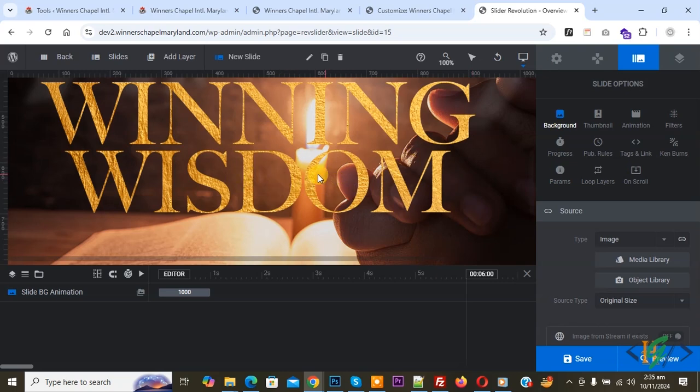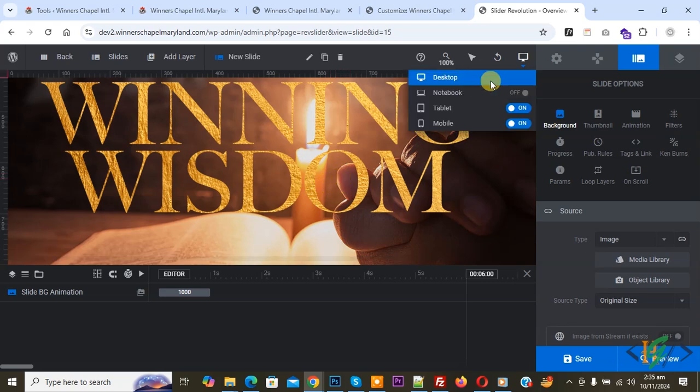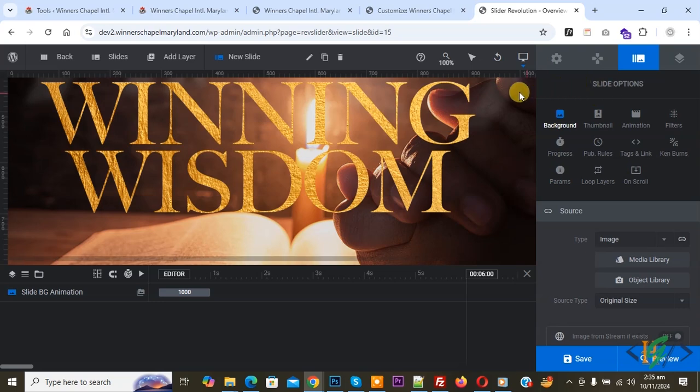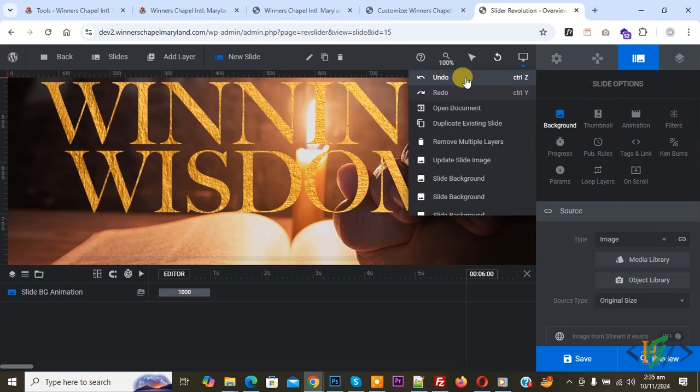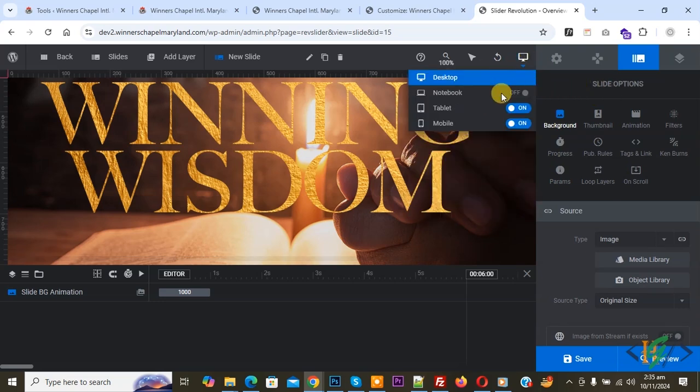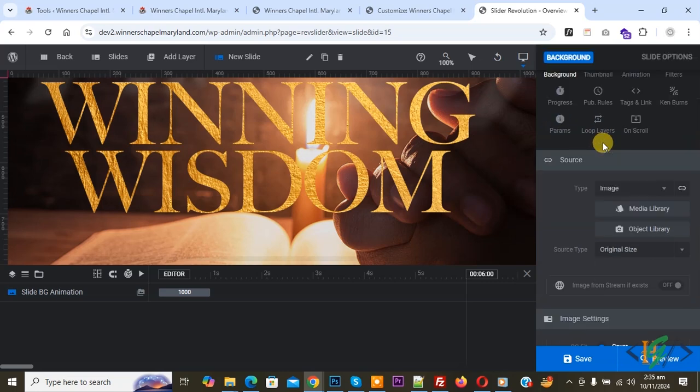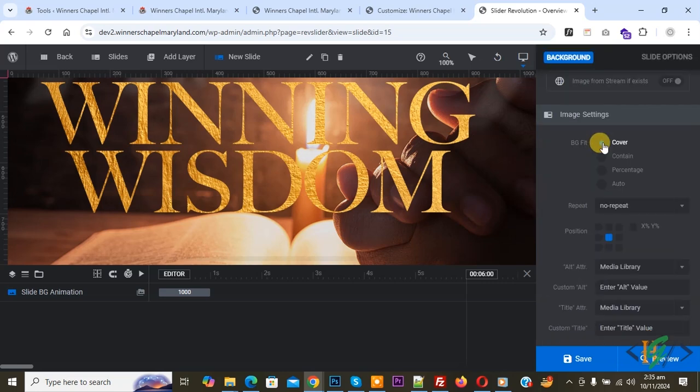We are going to change image position for desktop, laptop, mobile, and tablet. This is our image and we are in slider option. We are in desktop layout. Now you see desktop selected, then we are in background. Scroll down and you see position.